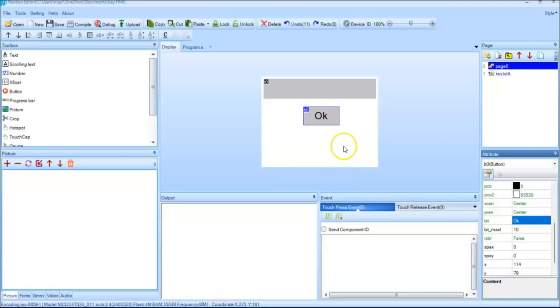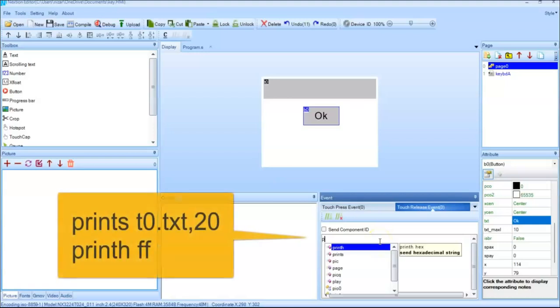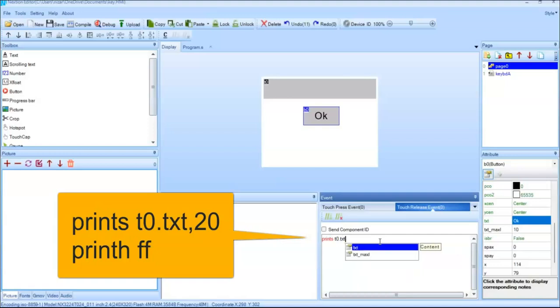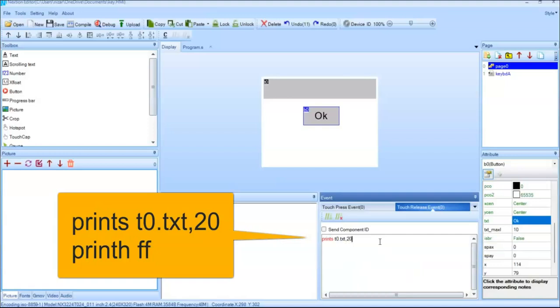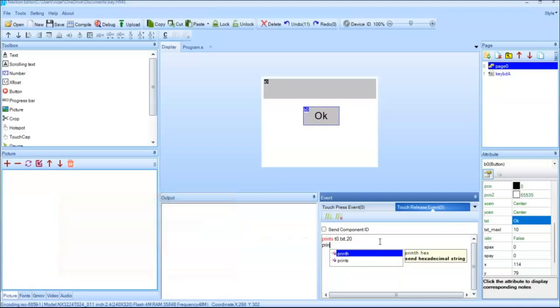And for the button release event we click this one, button release event. We type print s t0.txt comma 20, now print h ff.